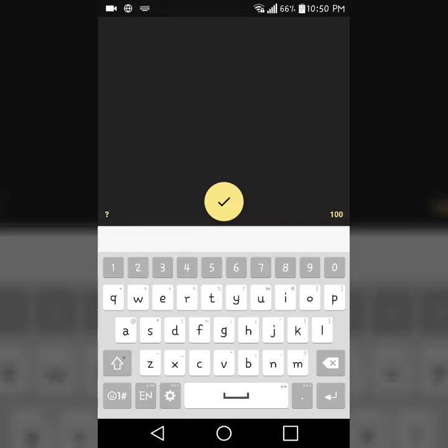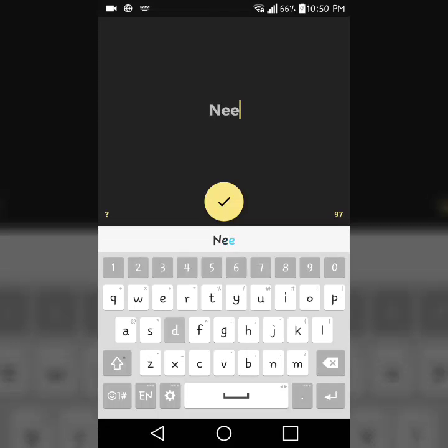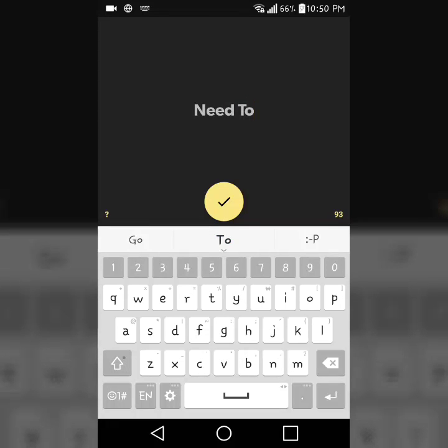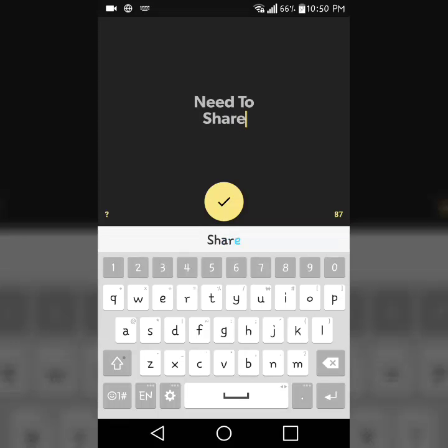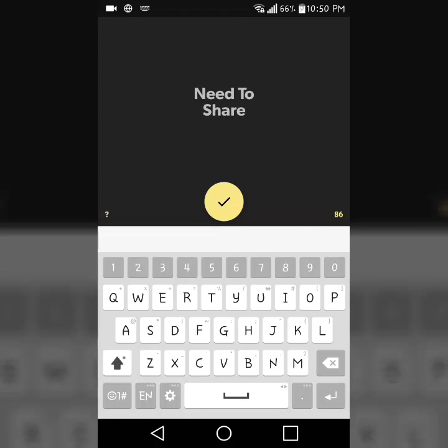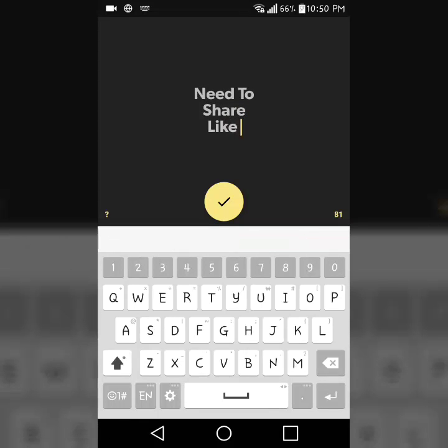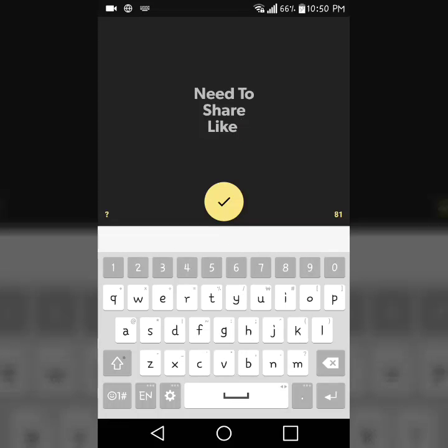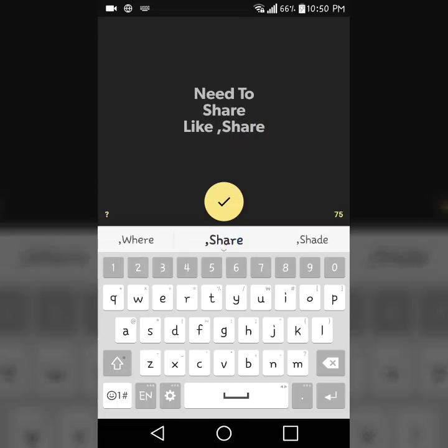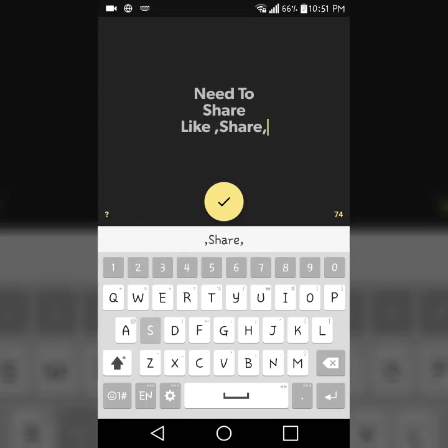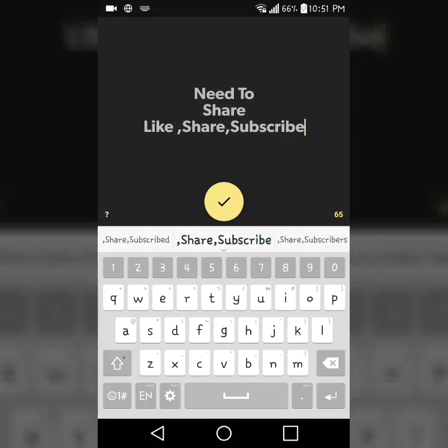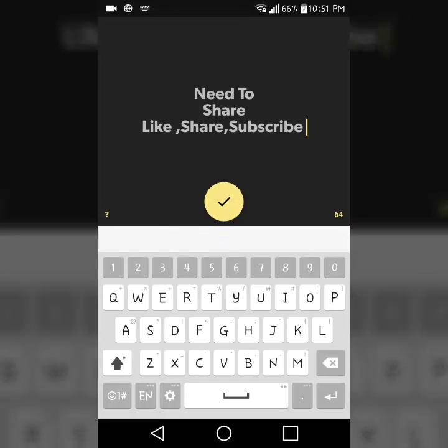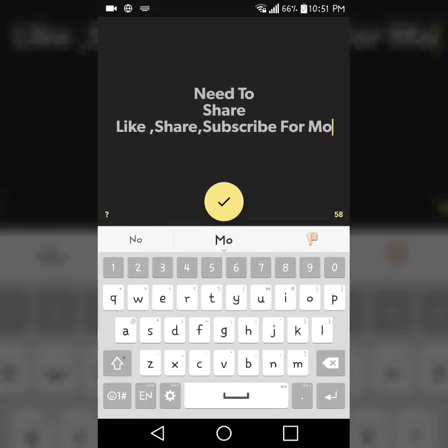We need to share your video. We can help you out with your channel. Let's share, let's talk about this. Like, share, subscribe for more videos.